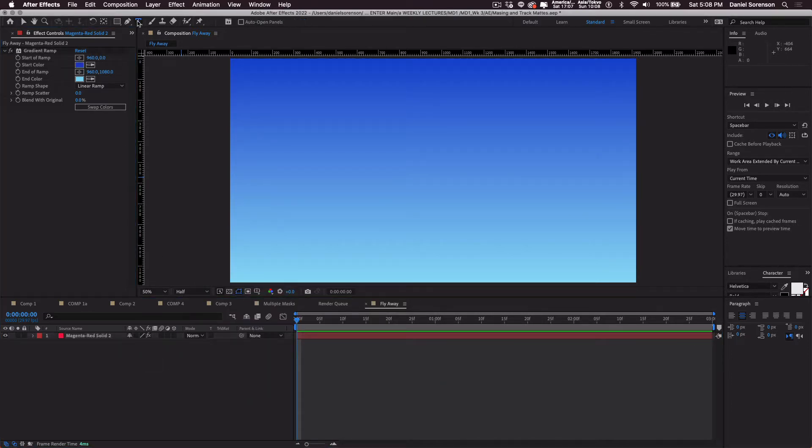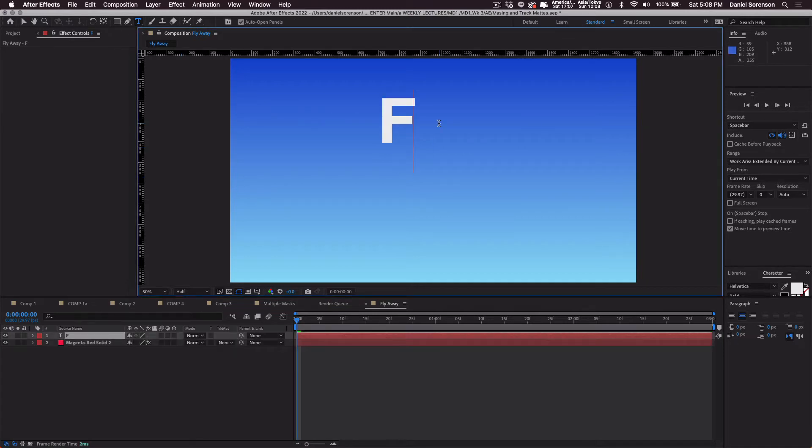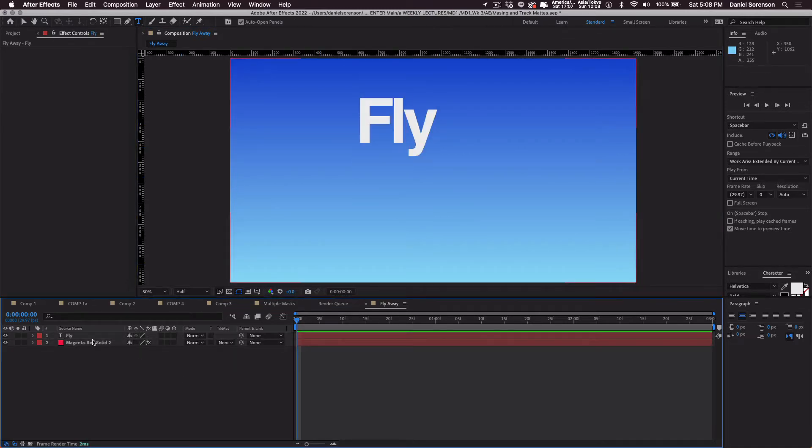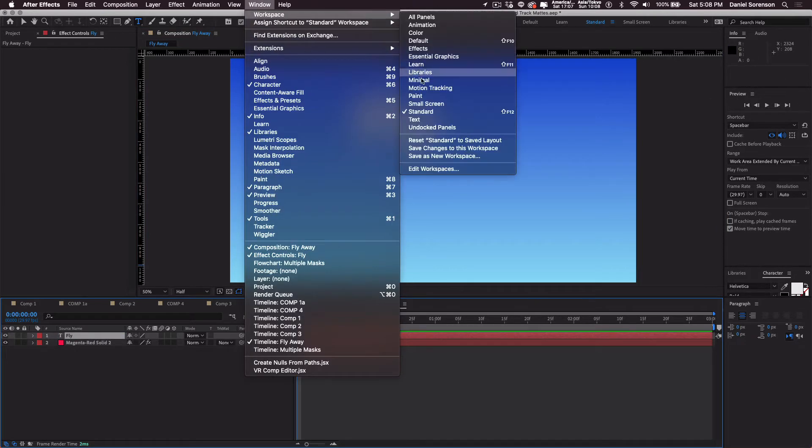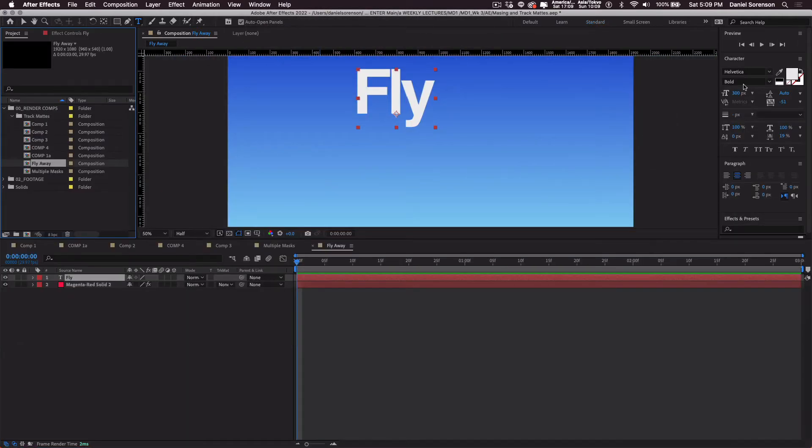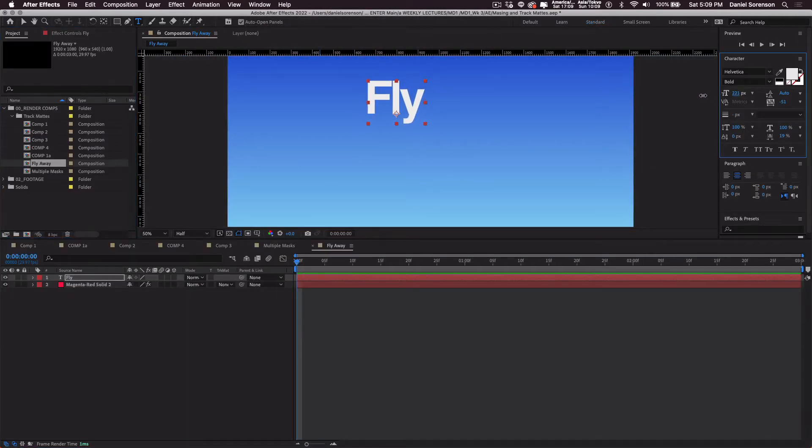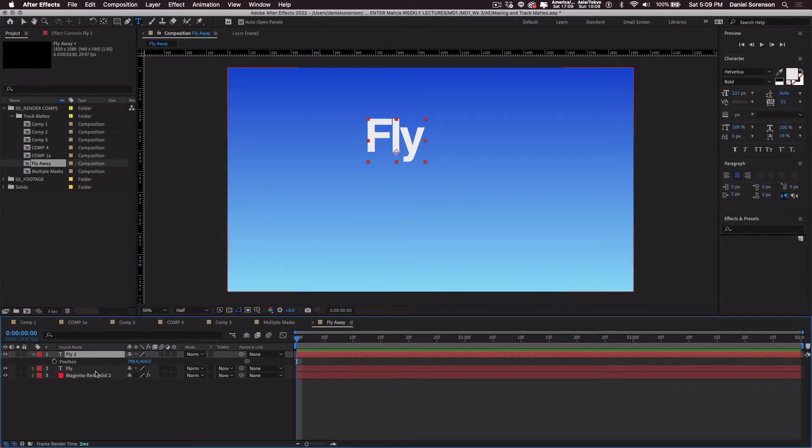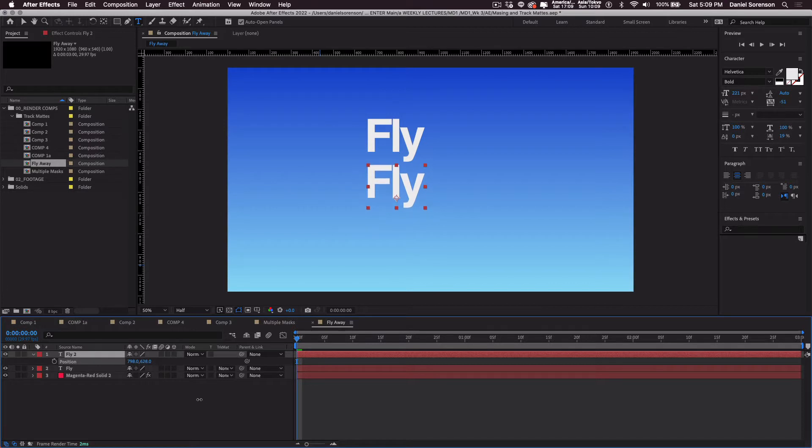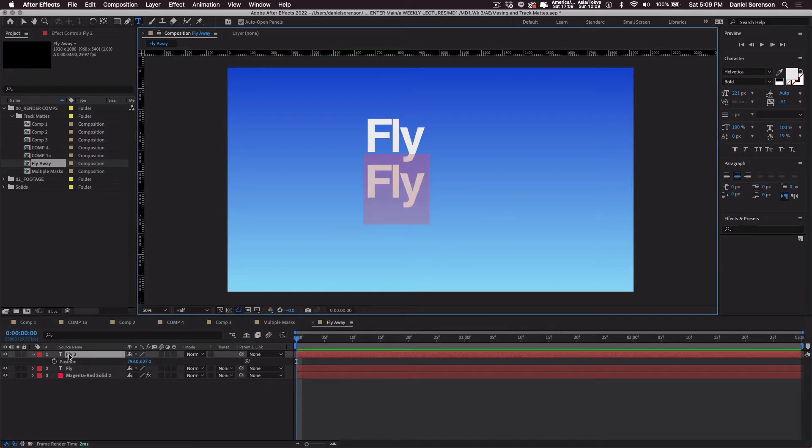Now I'm going to take my type tool and I'm going to type fly. I'll make this a little bit smaller. I'm going to go to my workspace text. I'll make this a little bit smaller. I'm going to duplicate it. Command D. Hit the P for position and move this down. Double click the word and I'll write away.